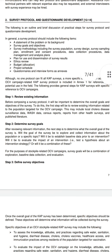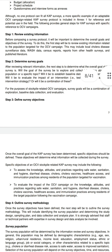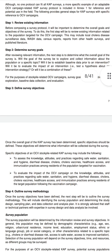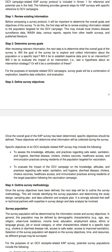Define survey objectives. Once the overall goal of the CAP survey has been determined, specific objectives should be defined. These objectives determine what information will be collected. Specific objectives of an OCV stockpile-related CAP survey include: assessing knowledge, attitude, and practices regarding safe water, sanitation and hygiene, diarrheal disease, cholera, cholera vaccine, healthcare access, and immunization practice among the target population.